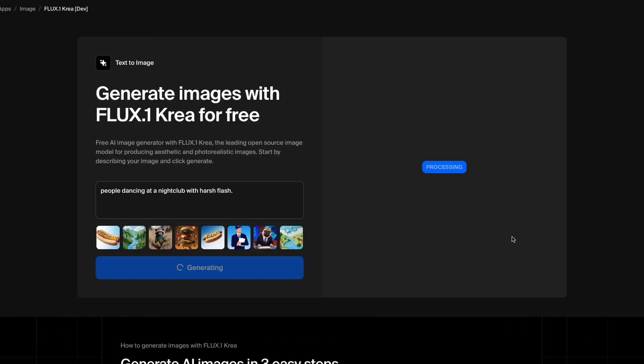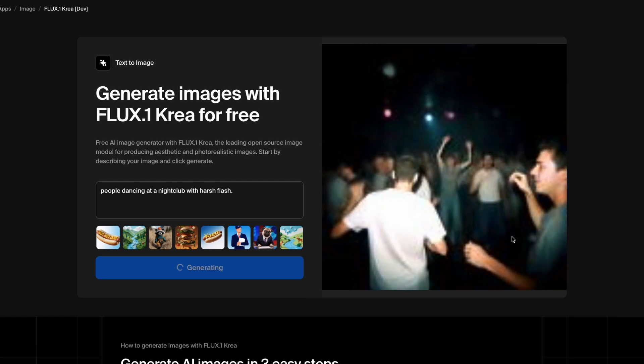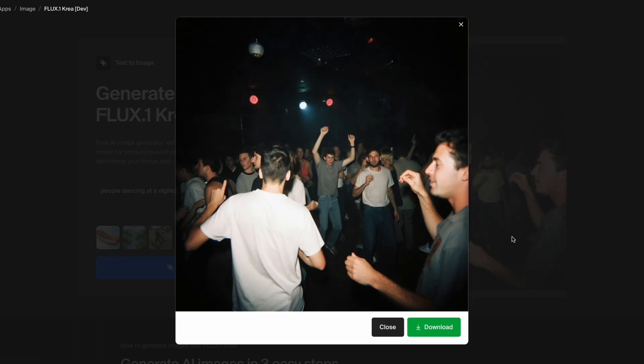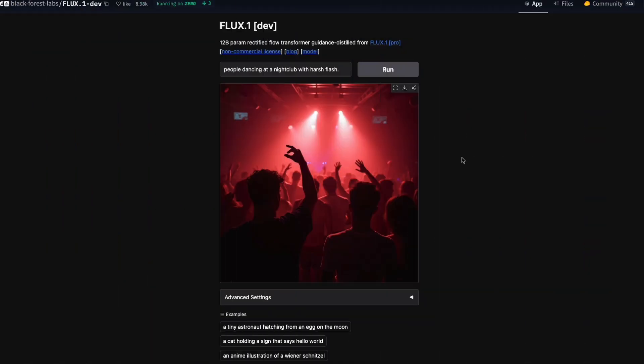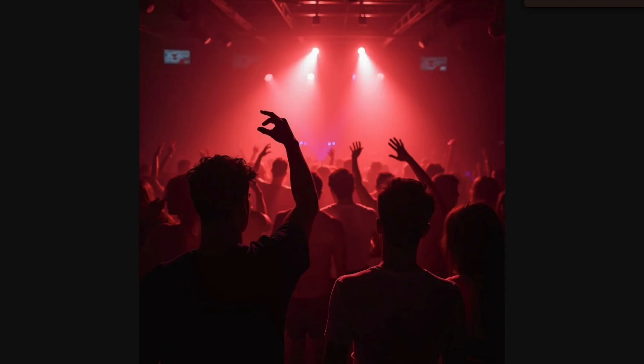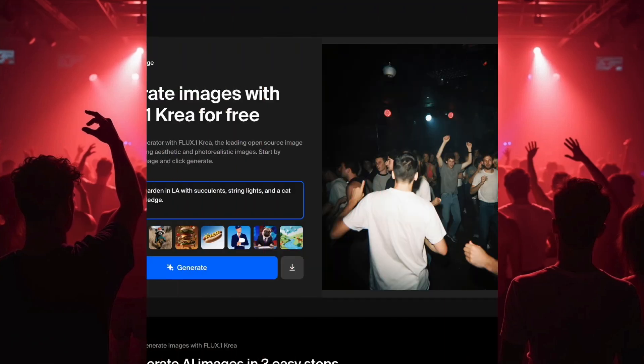Flux CreaDev is better for scenes that are supposed to look candid or low quality, like people dancing at a nightclub with harsh flash. It creates a moody, realistic picture — the mood is just right, and you can almost hear the music. The older model makes everything neat and colorful with no realism.